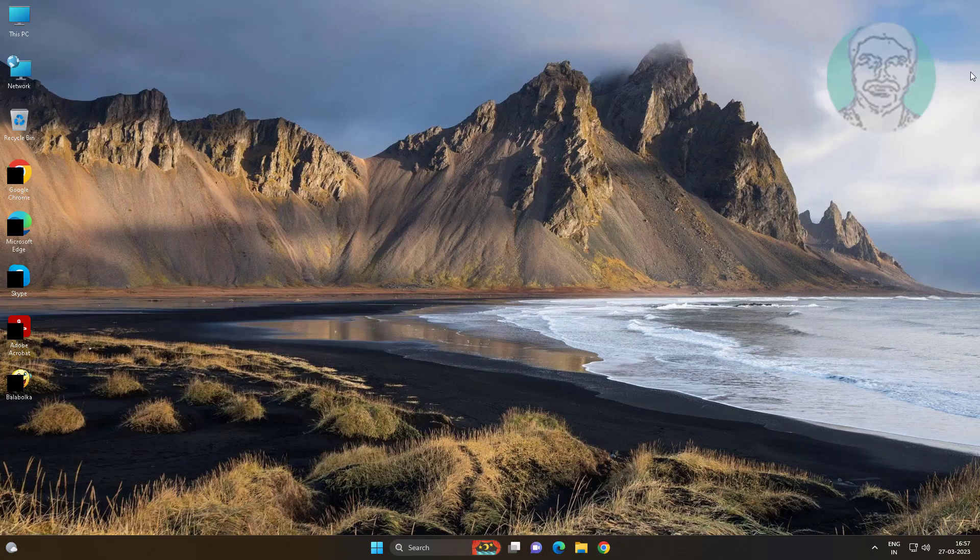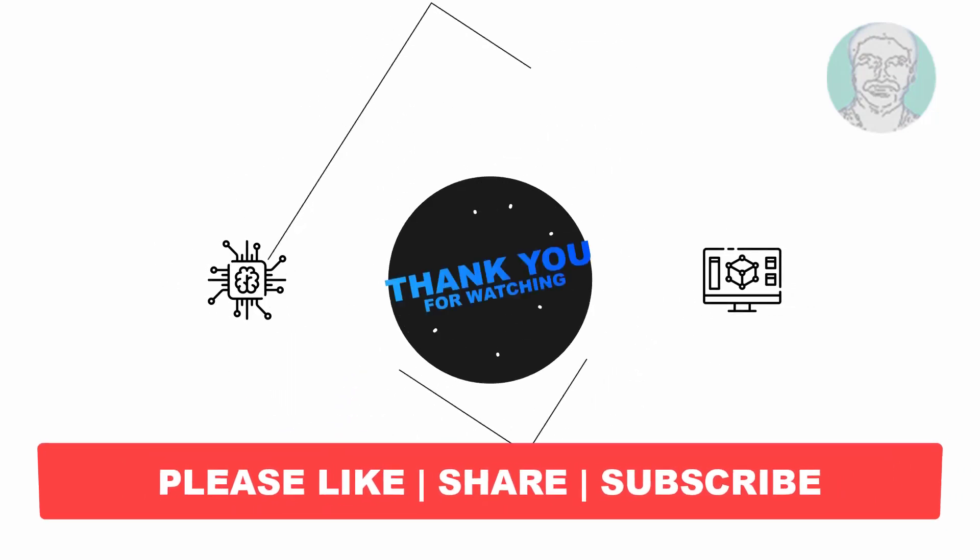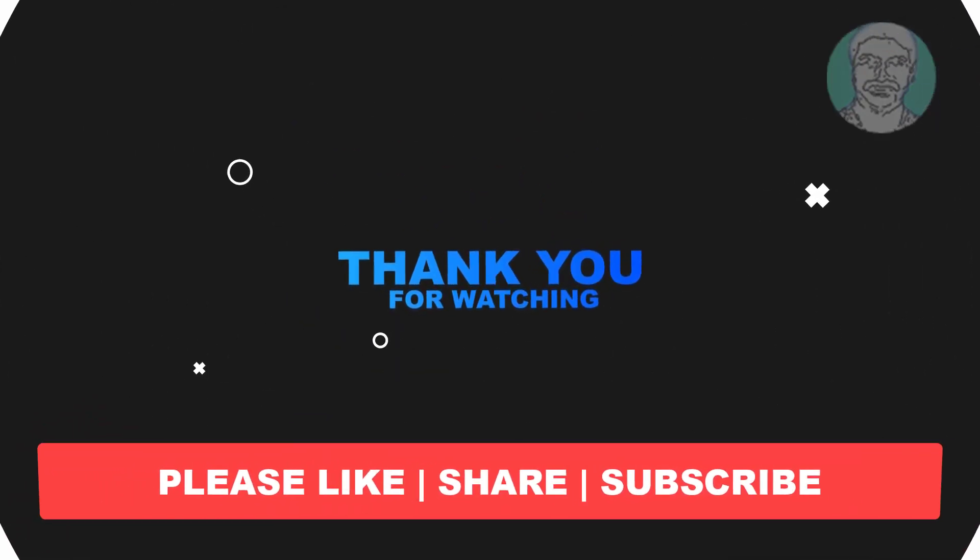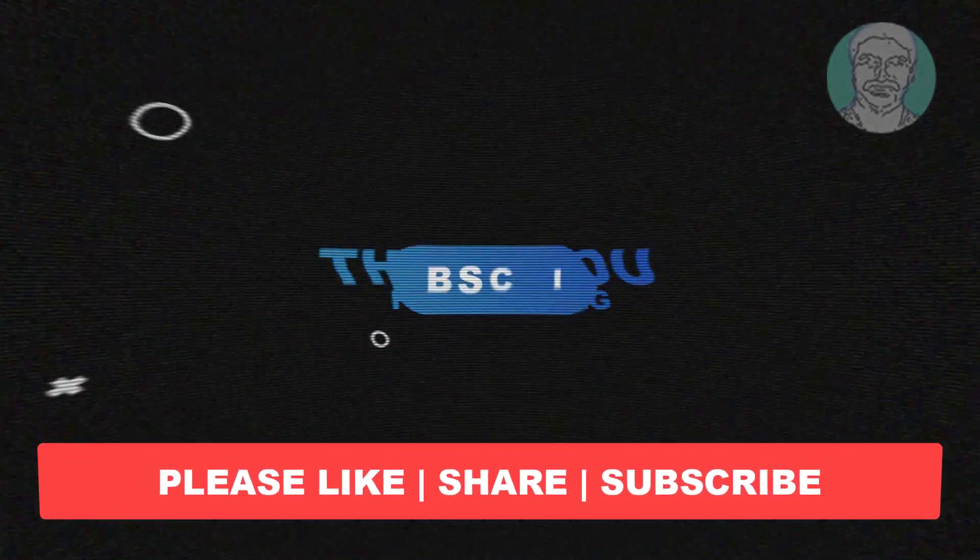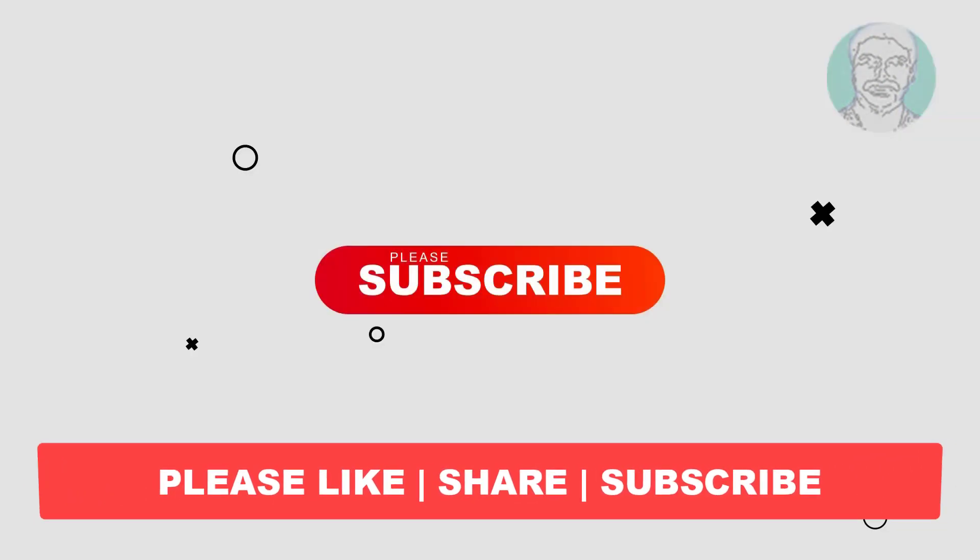I hope this video tutorial helps you. Please like, share, and don't forget to subscribe to my channel. Thank you very much, see you in the next video.